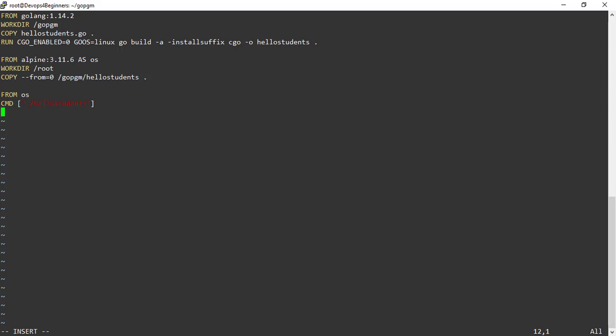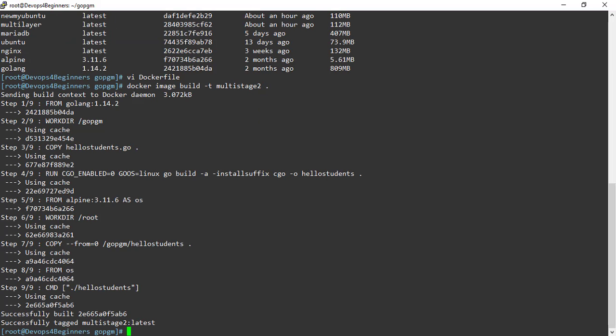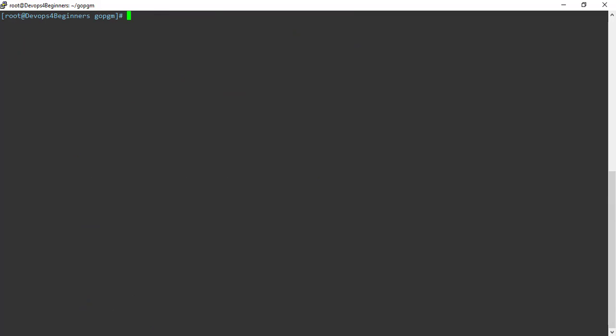Let's build an image from this Dockerfile. Image is successfully built. Let's run a container from this image. Hello students printed.